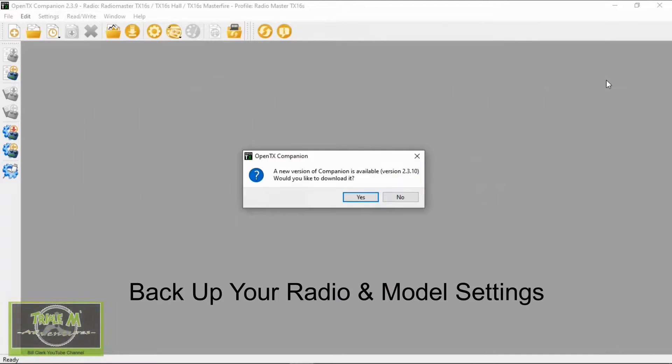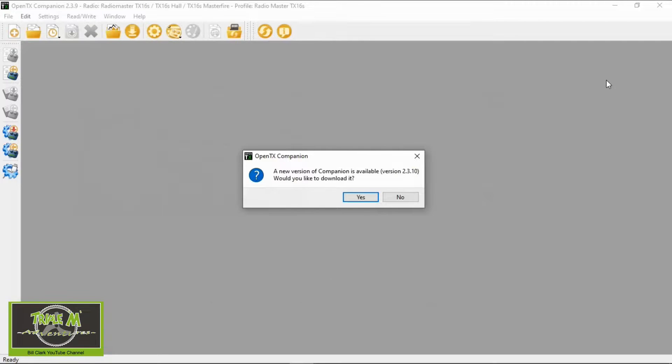I recommend that you back up your radio and model settings before proceeding with the firmware update because there is a possibility you may lose them, and then all you will need to do is just restore them to your radio.